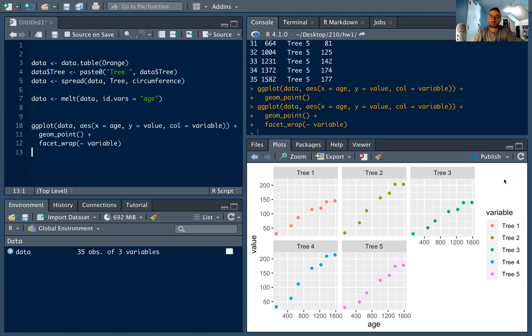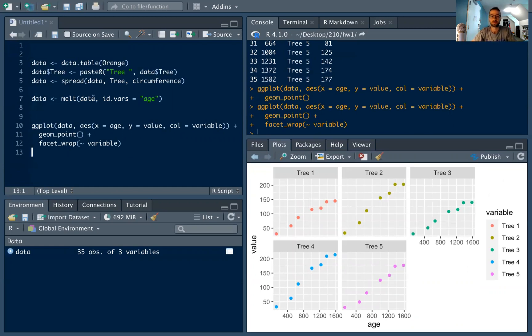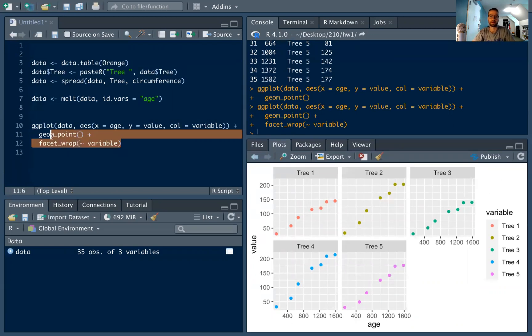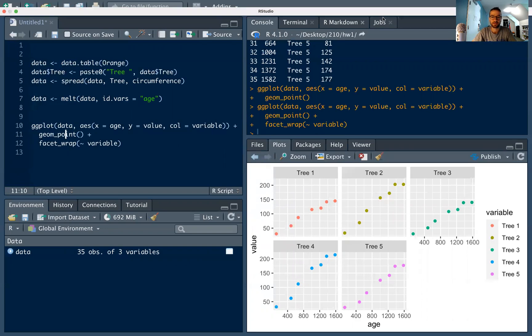So, again, super useful. I think wide data is good if you're just kind of looking at data, it's very intuitive for humans, but ggplot really likes long data because it can do this coloring and facet wrapping much easier. So that's all for now, and we'll catch you in the next video.